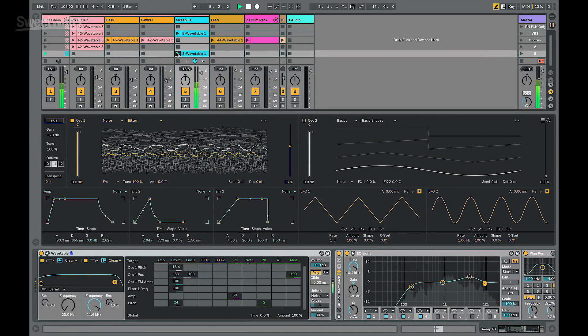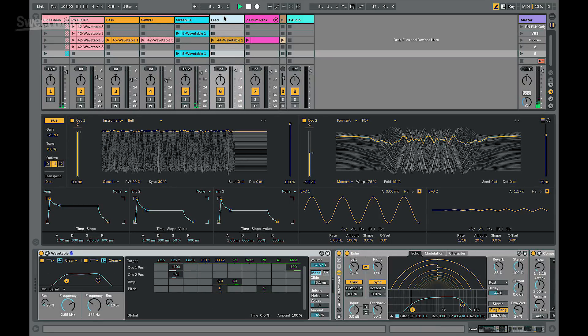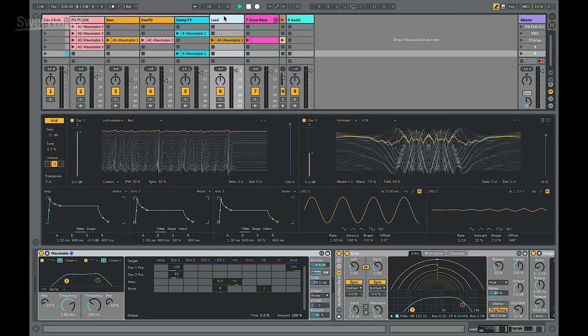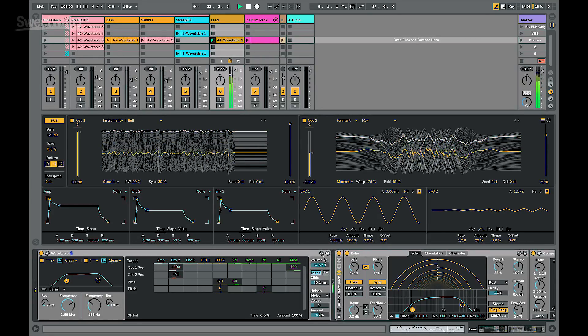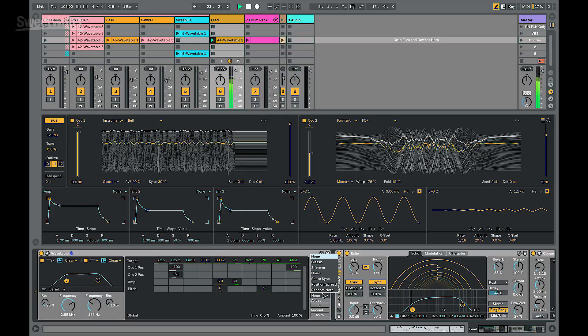Here's a sweep effect I made — it's modulating several parameters at the same time. For the lead sound, I'm using the noise unison oscillator. This is something unique to Wavetable — it actually uses white noise to detune the pitches of each of the voices that are spread in the stereo field.